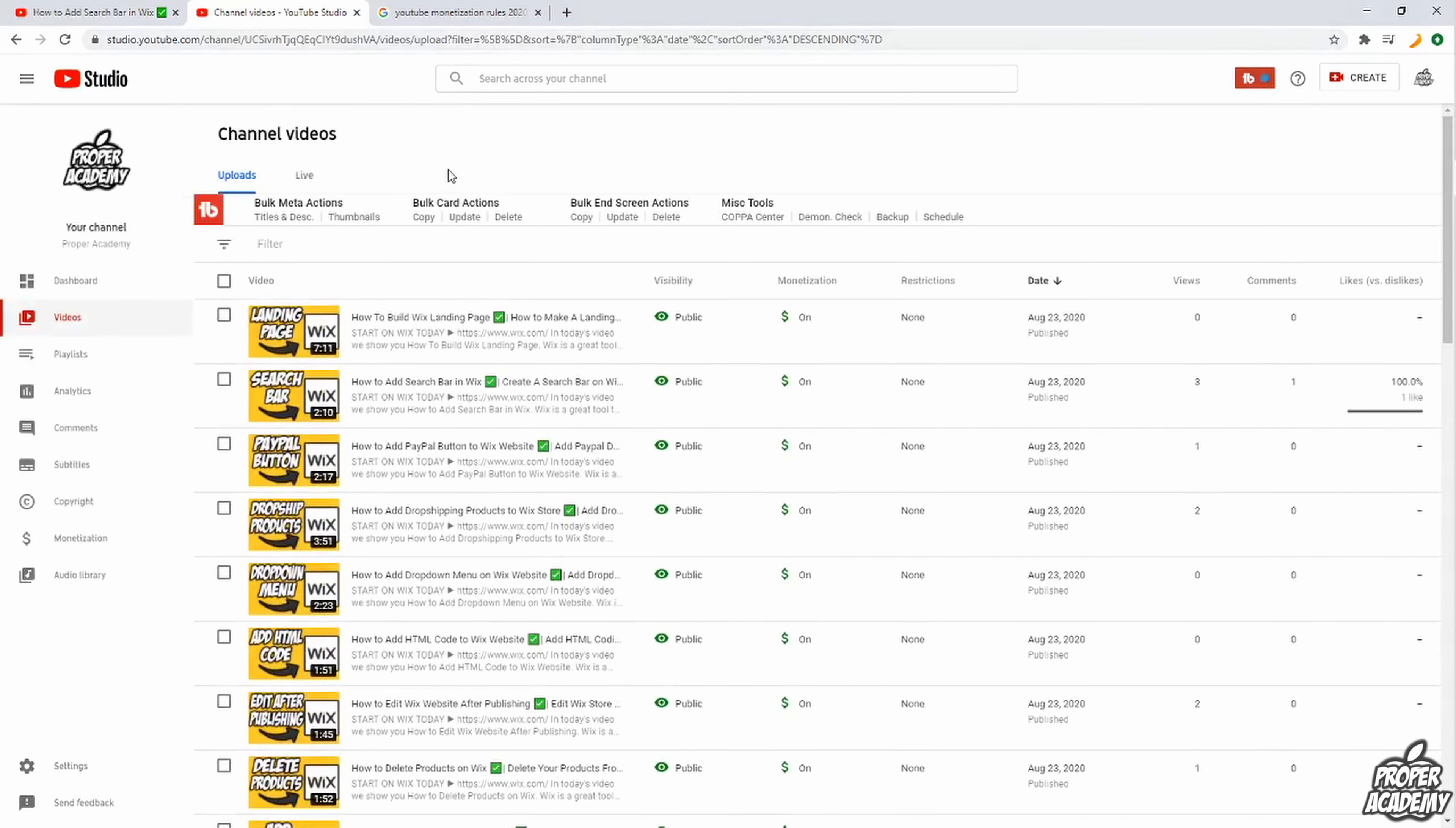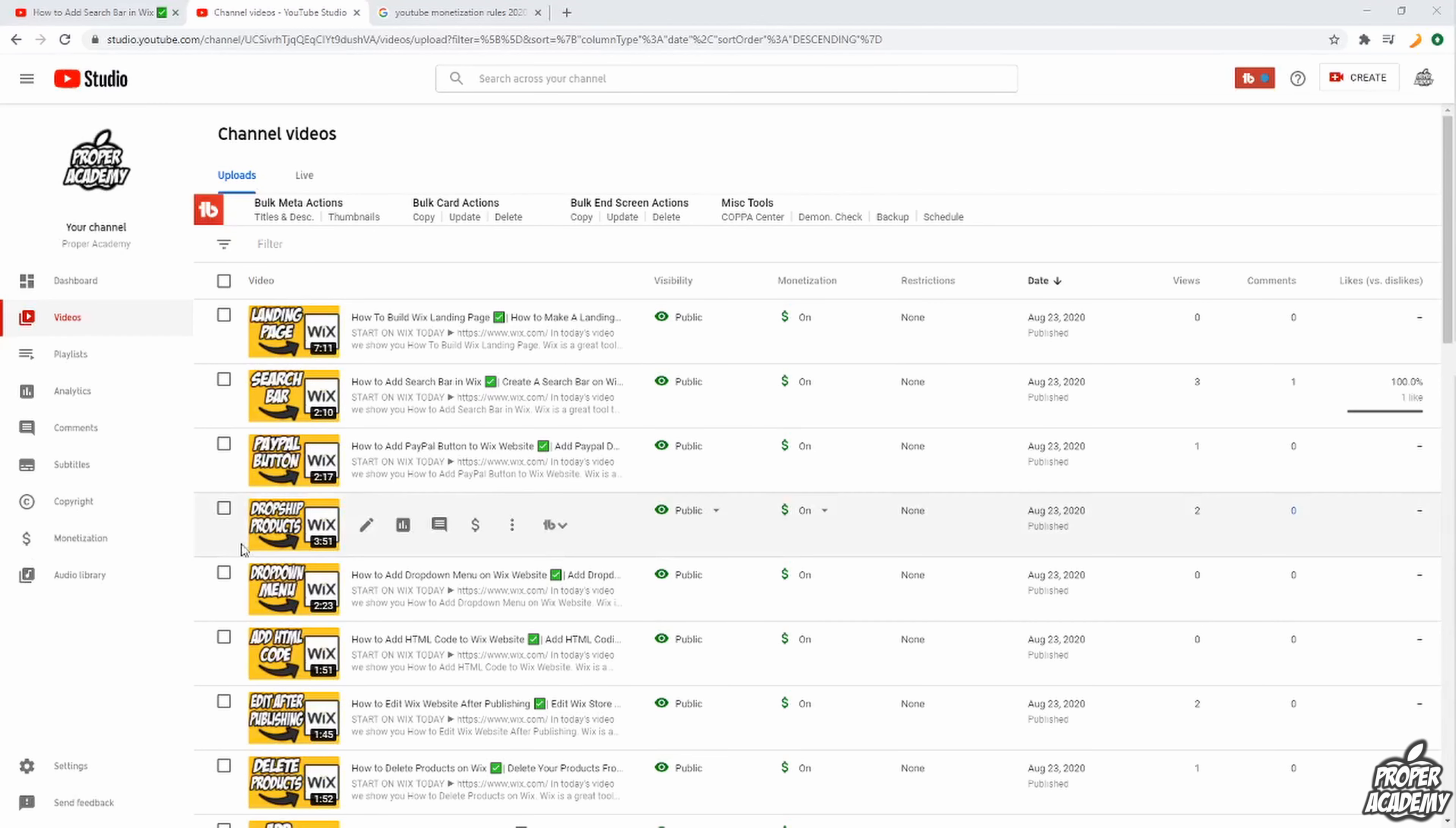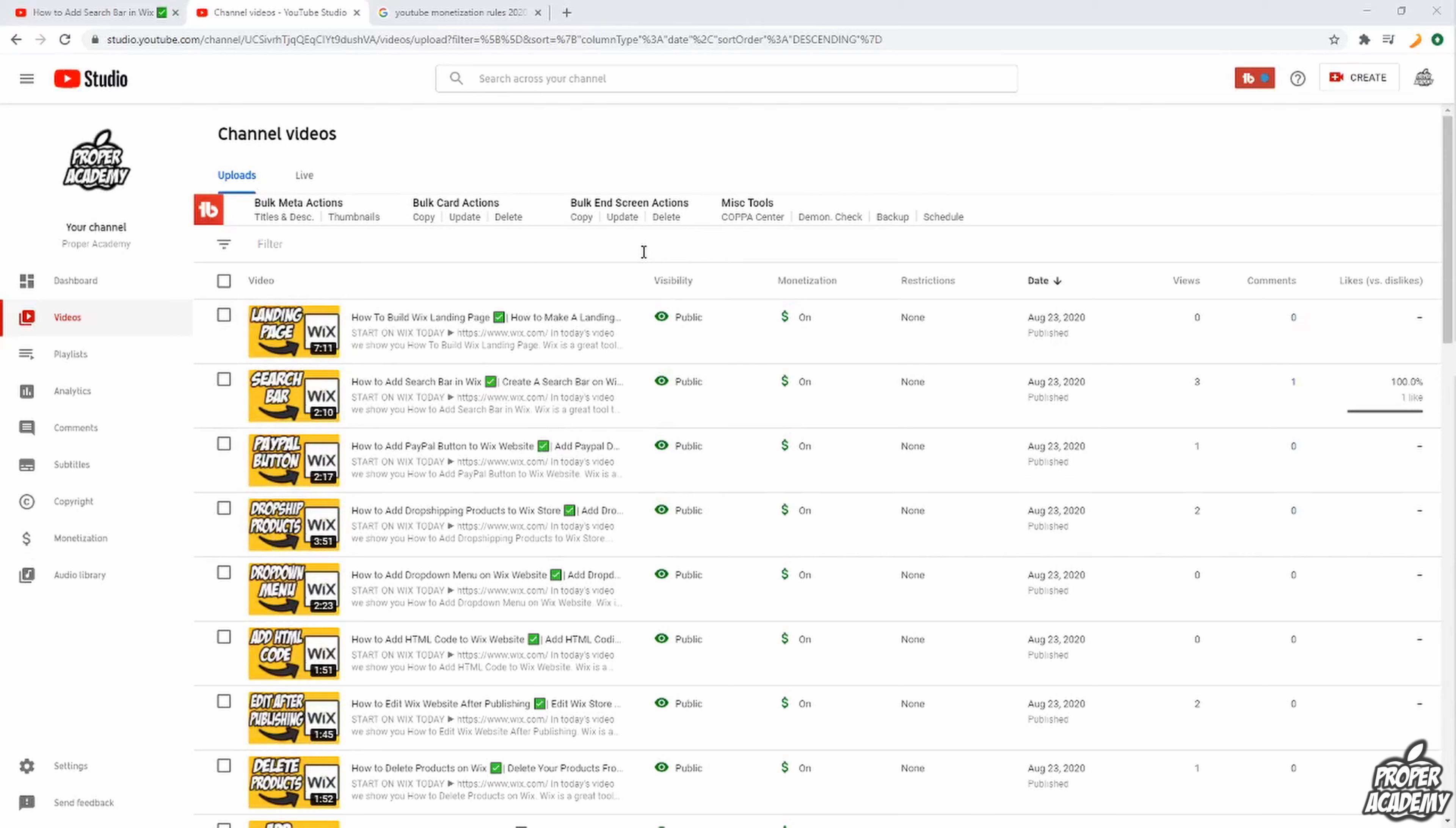But basically once you guys reach the 1,000 subscribers and 4,000 watch hours, you'll be able to click on this little option right here that says monetization and then you'll be able to apply for monetization. And once you apply you'll basically have to go ahead and make your Google AdSense account and then just link your YouTube with your Google AdSense account.